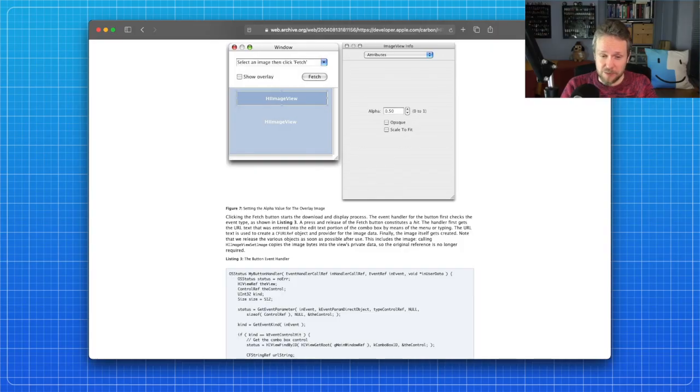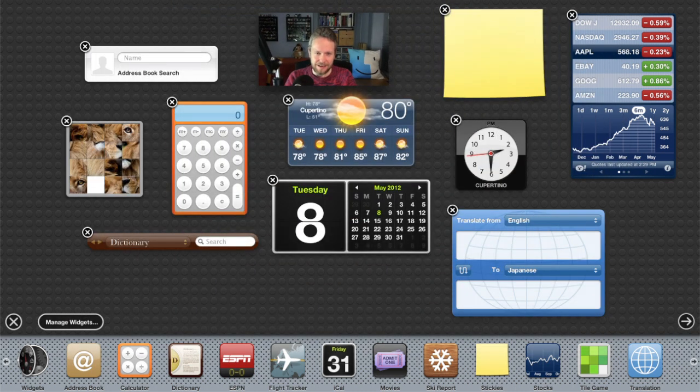I wanted to do something small, so I did a rewrite of pCalc using PowerPlant, and that went along for a while. Then PowerPlant was getting a bit old, so it was time to rewrite it again. I wrote it using the HI Toolbox APIs, which was still Carbon. This was 2005. One of the things Apple introduced in 2005 was Dashboard widgets — basically HTML and JavaScript things where you could have a little widget you'd bring up. I'd had a lot of requests for pCalc as a Dashboard widget.